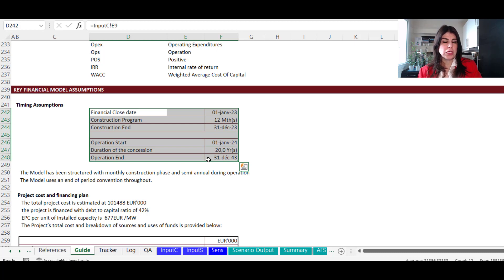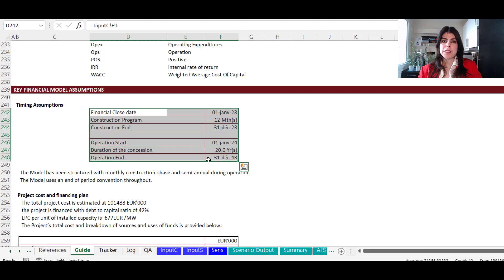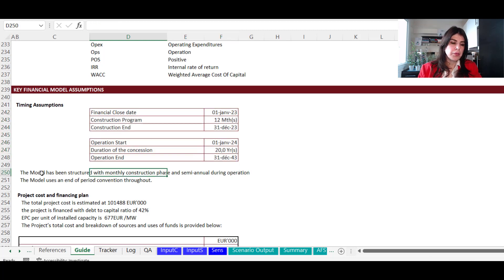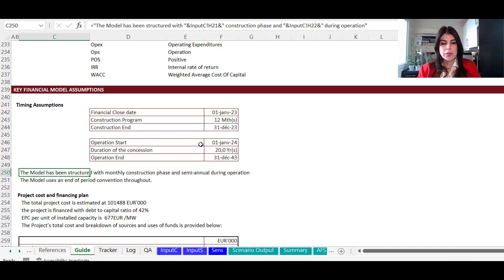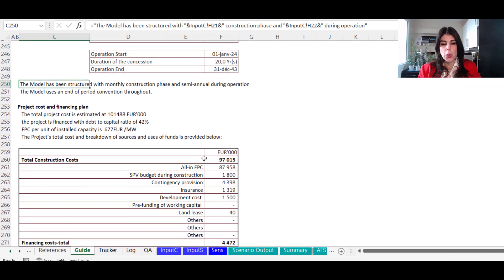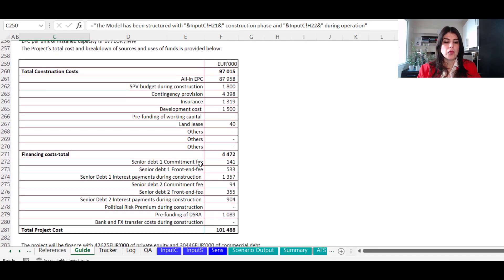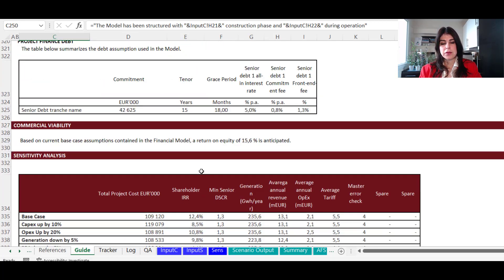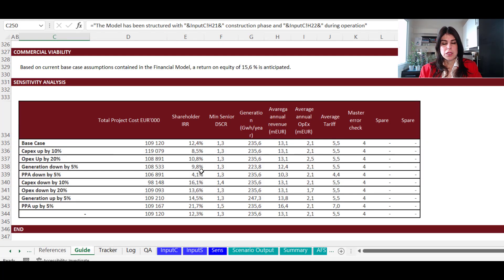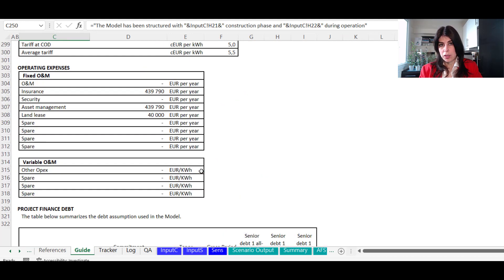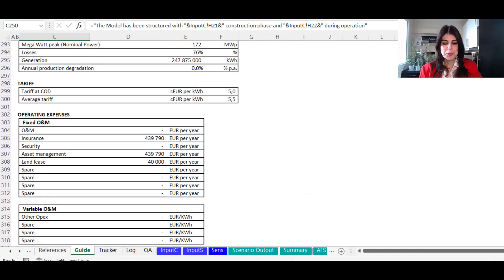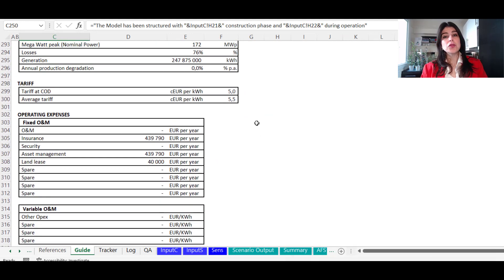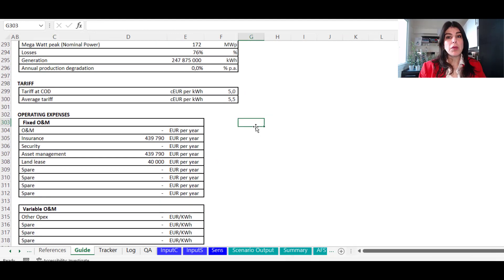So there are two benefits to that. First of all, you don't need to update two documents when you're sending a new model version. And second of all, because you have some, it's maybe presented in a way that people can just copy and paste it in their investment paper if needs be. So this is about how I do this in my financial model.